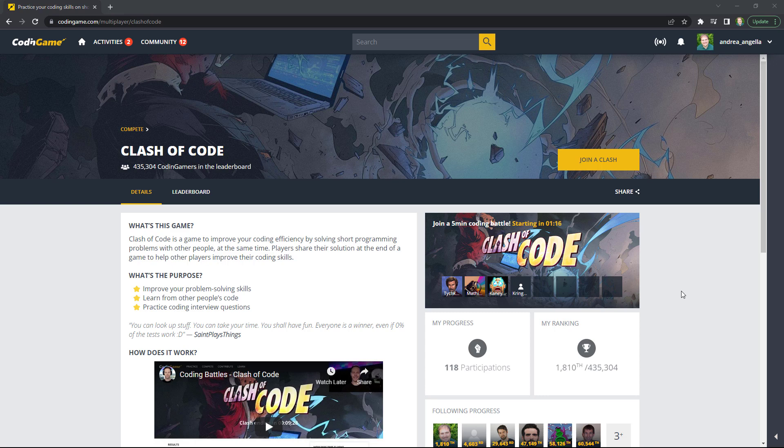One challenge is trying to solve the problem the fastest possible way. Another one is trying to solve the problem and reverse engineer a solution. And the third challenge, the one that I like the least, is writing the most compact amount of code.